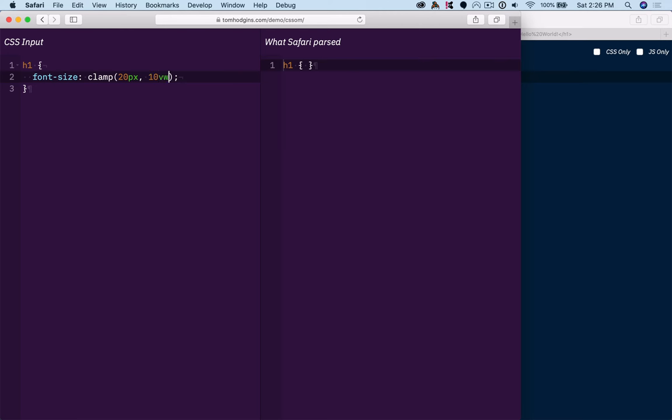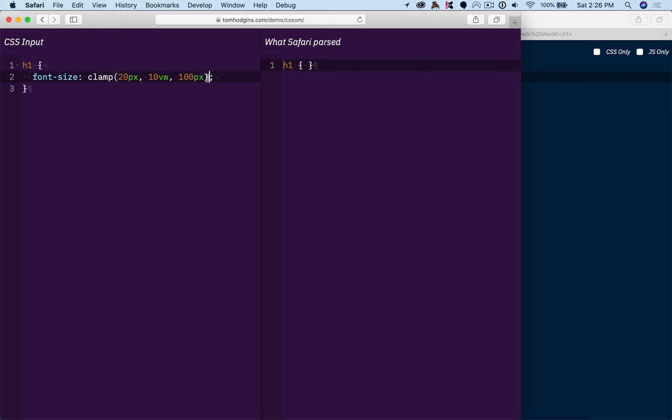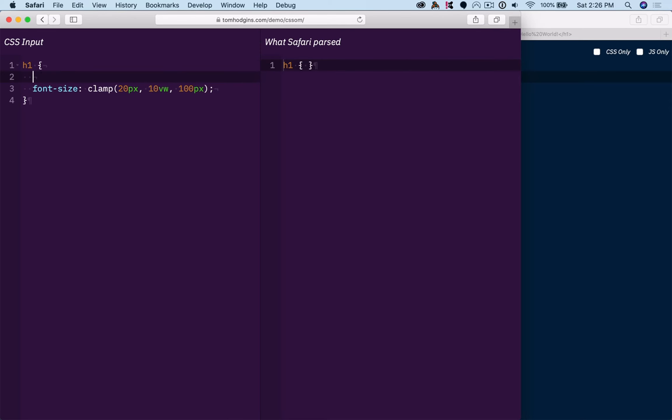So if we had something like clamp 20px, 10vw, and 50px, or let's say 100, you can see that because this version of Safari does not support this clamp function, it actually drops that entire property and just hangs on to the rest of the rules.